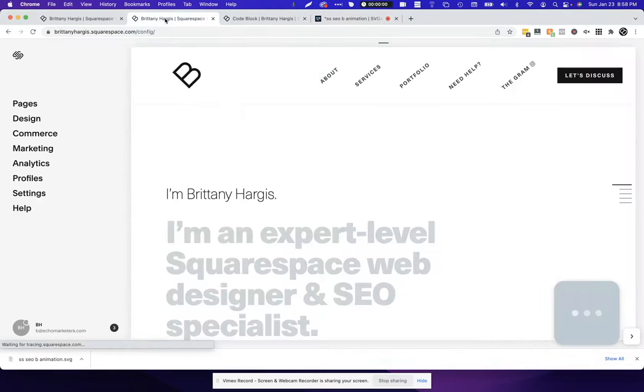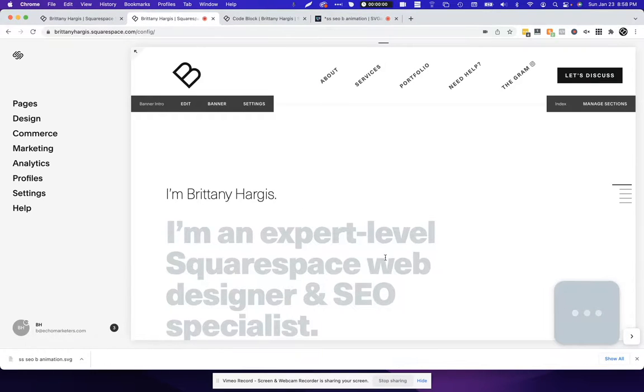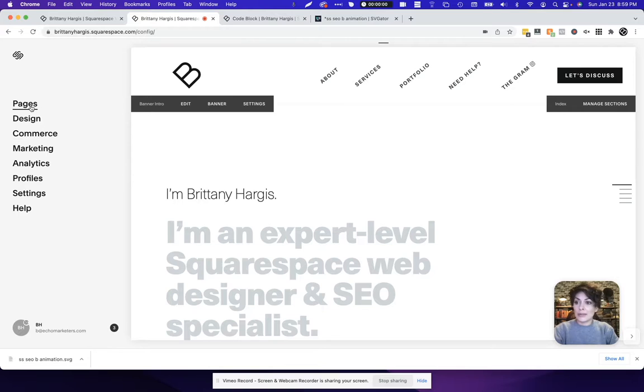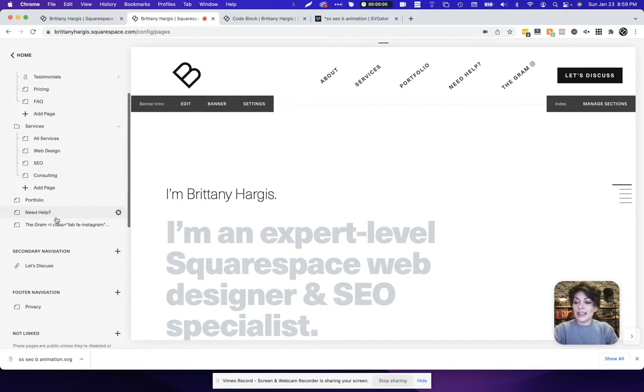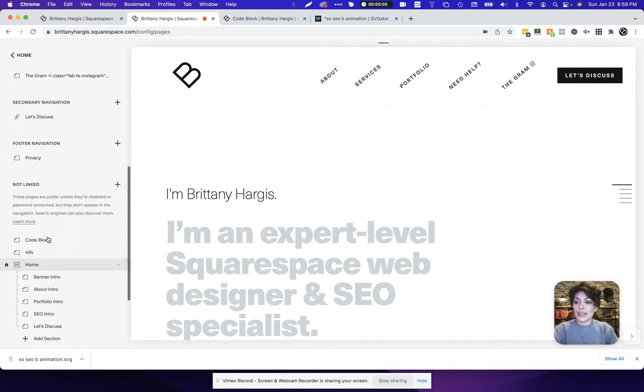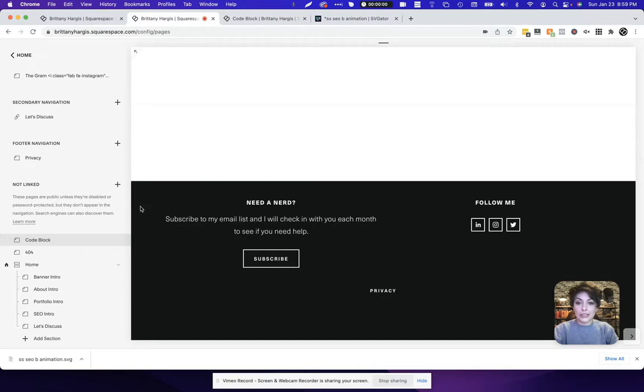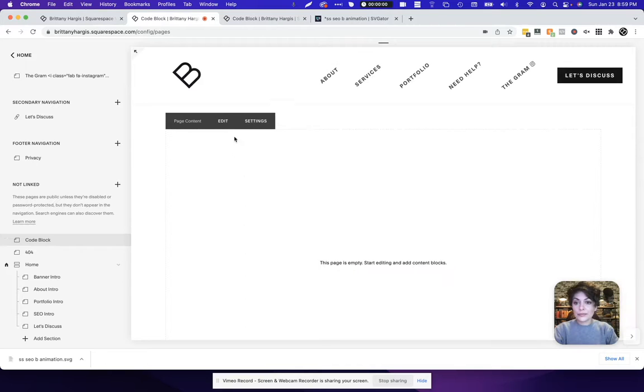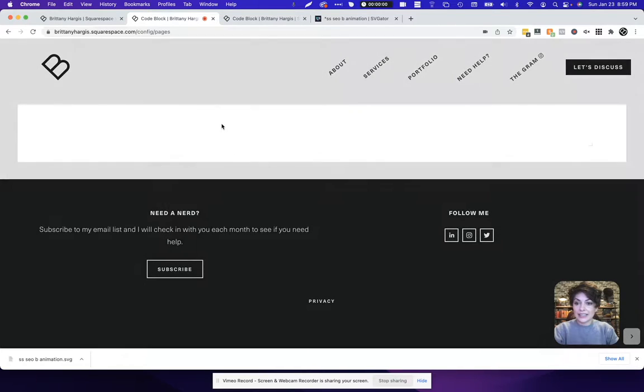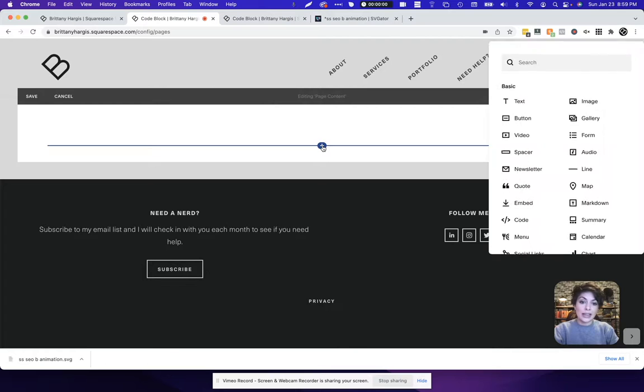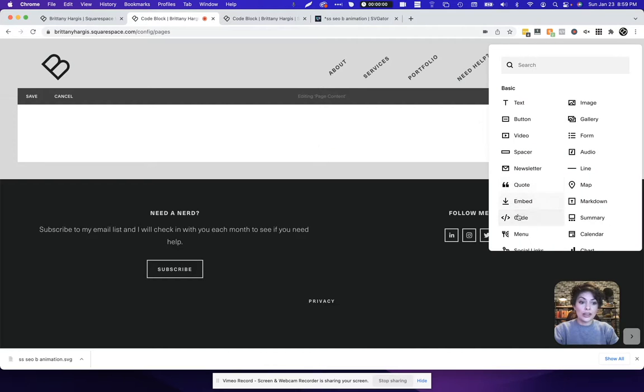Let's head over to the website where I'd like to add this animation. In Squarespace, I'm going to click pages, and I'm going to navigate to the page in which I want to add the animation. Then I'm going to say edit, and once I'm in edit mode, I can add a code block right here.